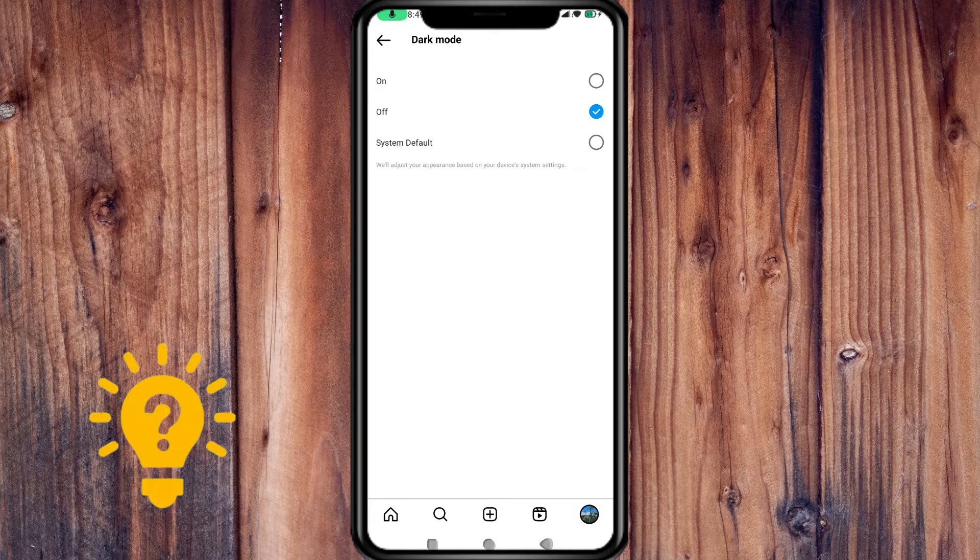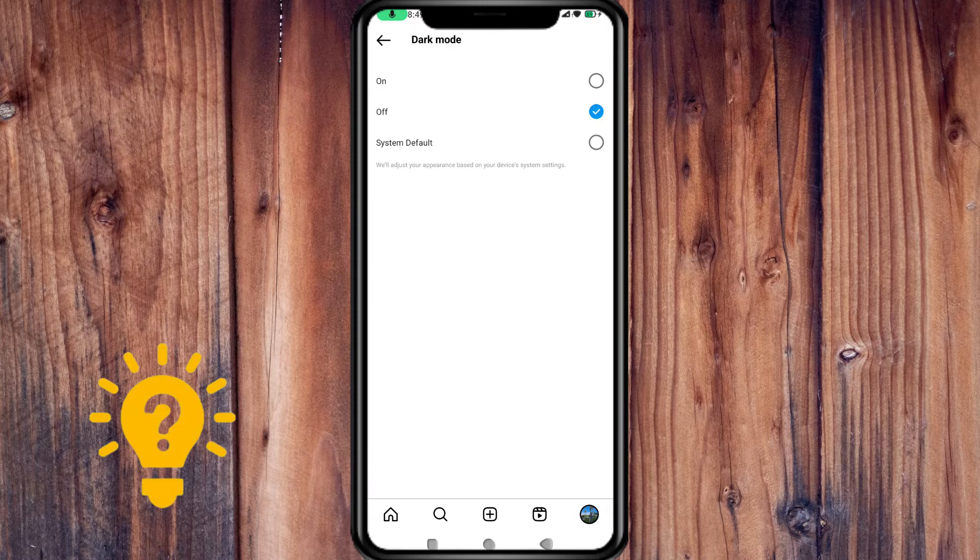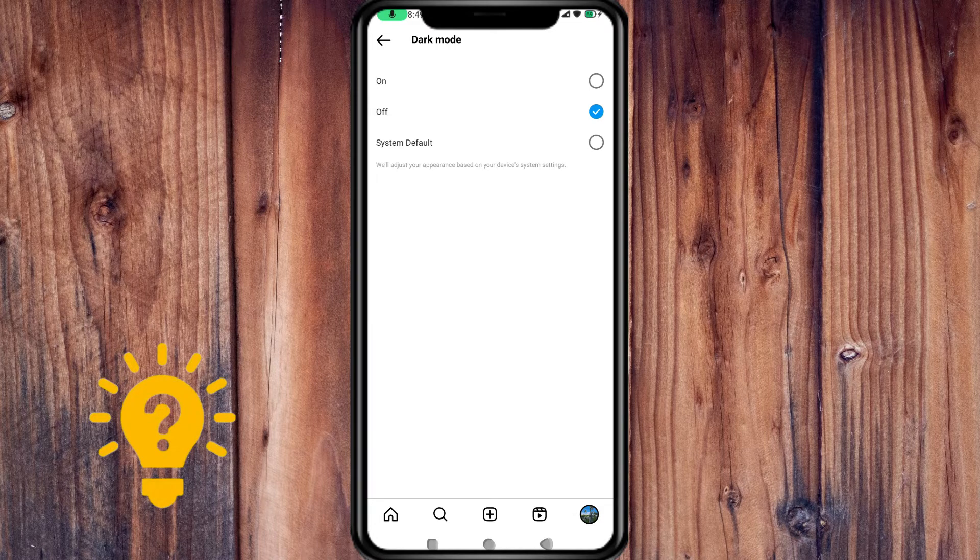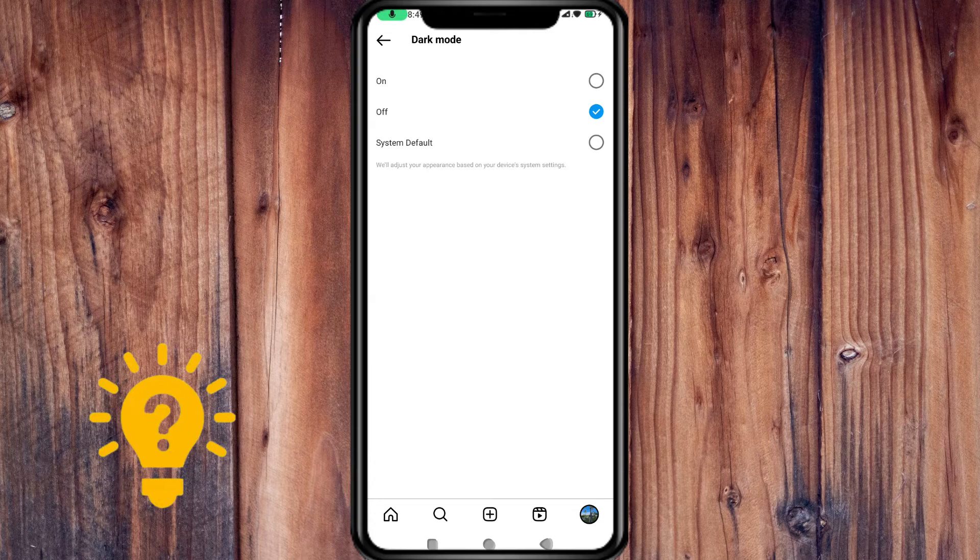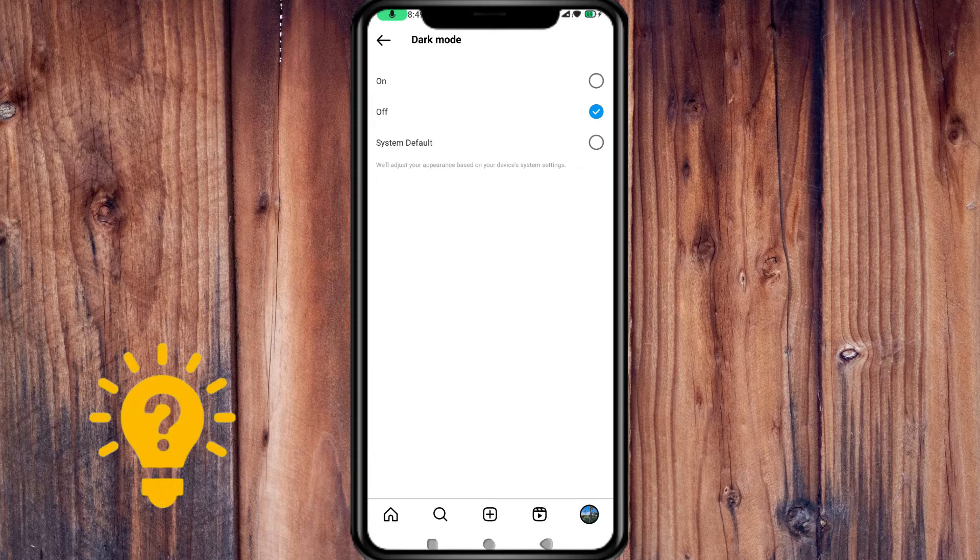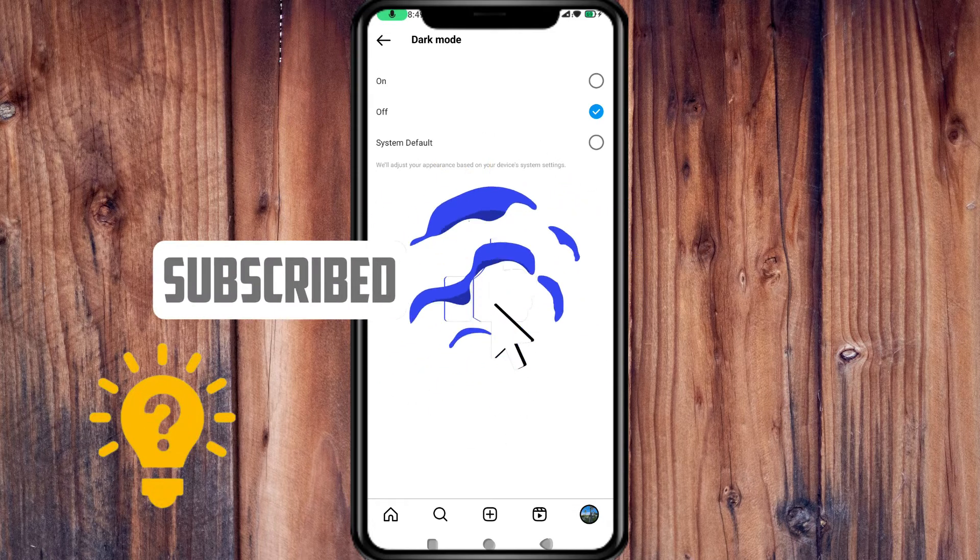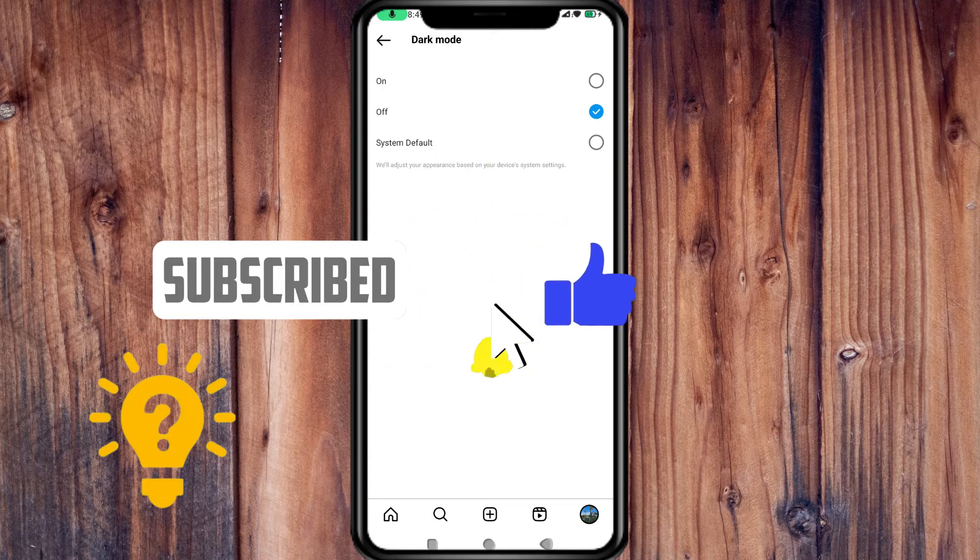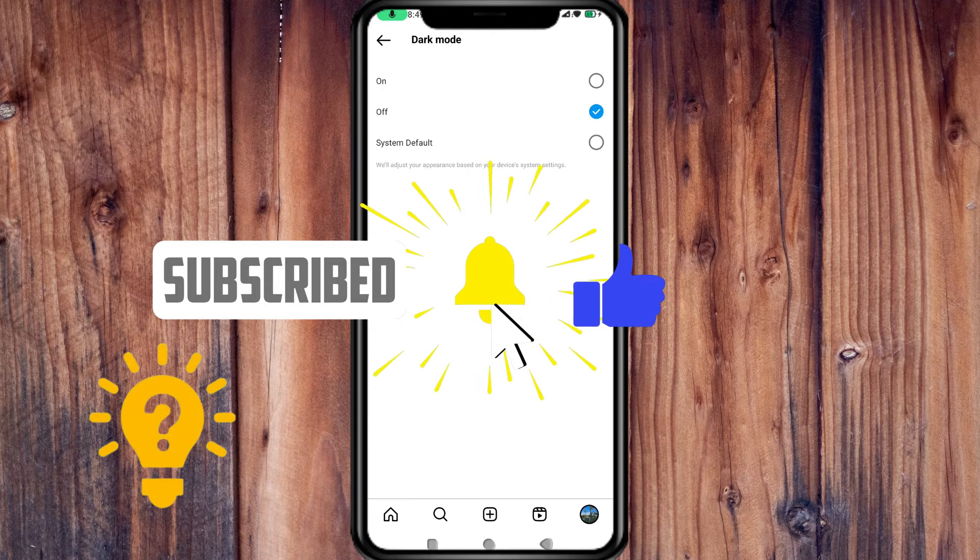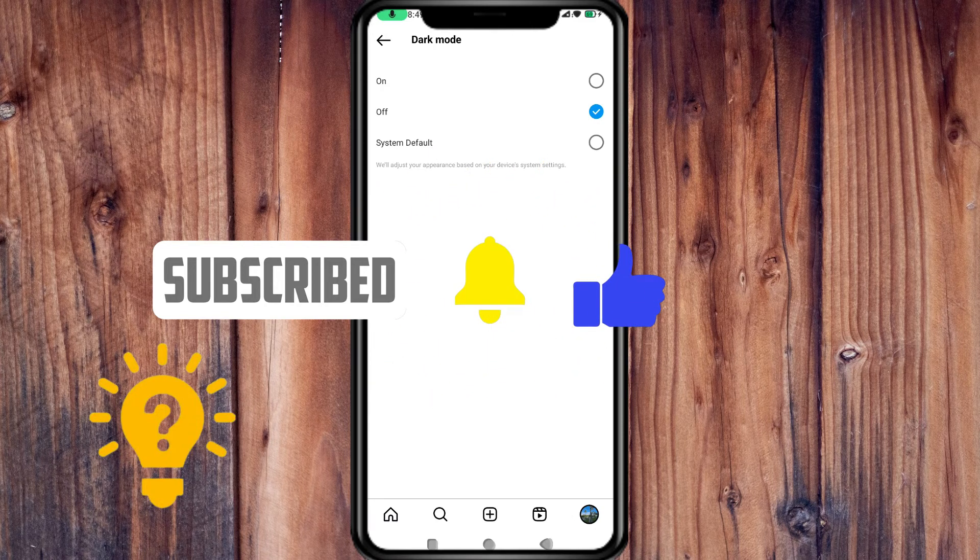So it's just easy, and that's how you turn off dark mode on Instagram. I hope you learned something and this video helps. If you have any questions or comments, kindly put them in the comment section below, and make sure to subscribe and like our channel. Thanks!